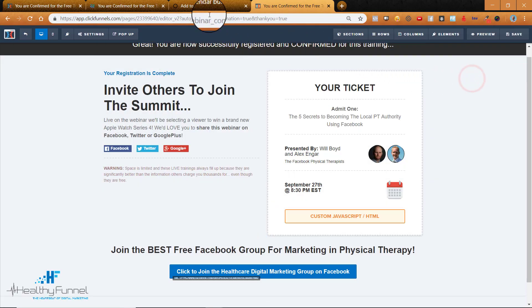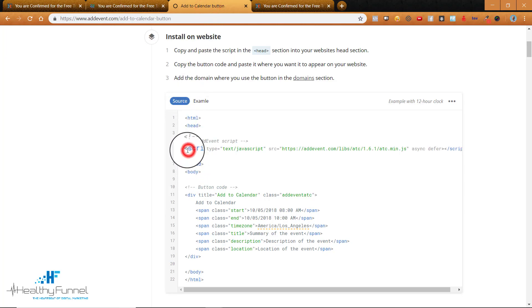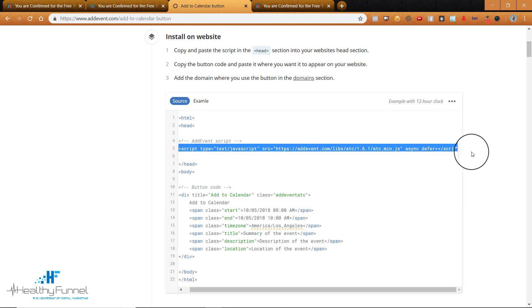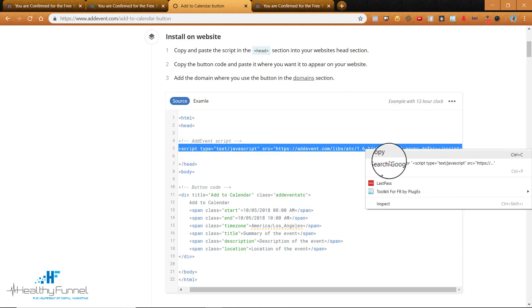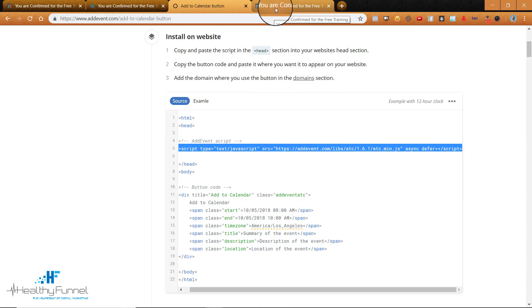For number two we're going to go back to the Add to Calendar button and we're going to get this script from script to script. And I know we just got this but we need to add it on the actual button itself to get it to work.